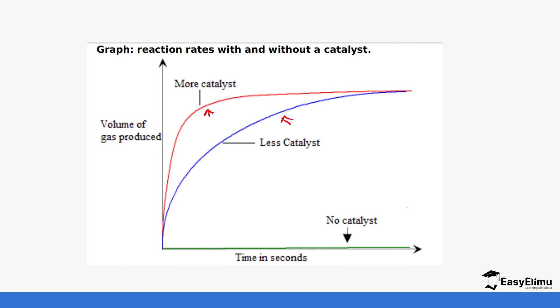The graph of the one that has a catalyst will be like the volume is produced more at a lower time than the one that does not.